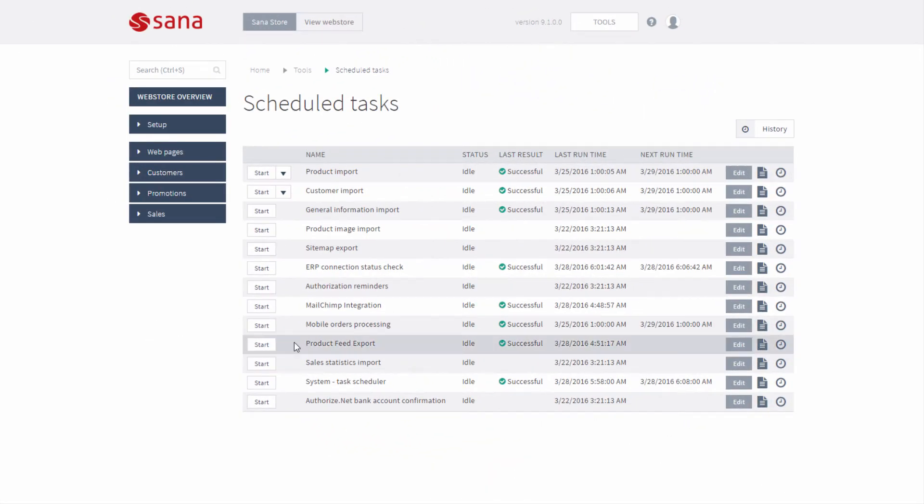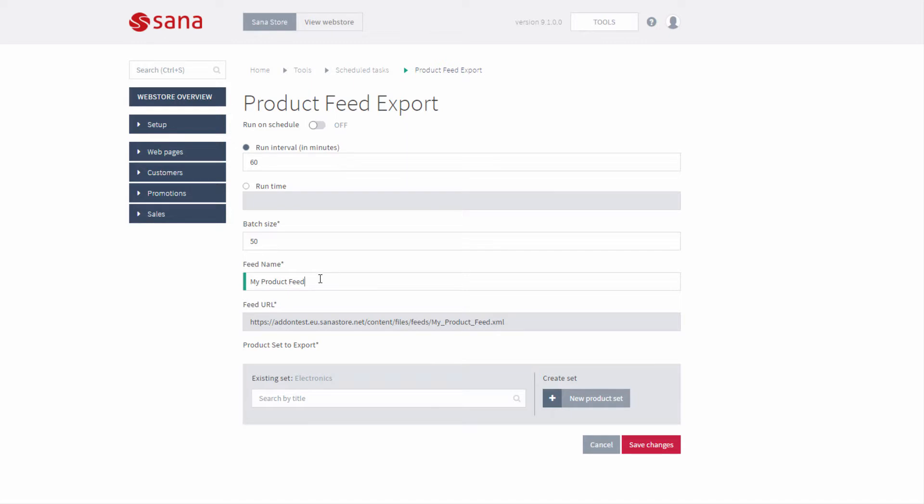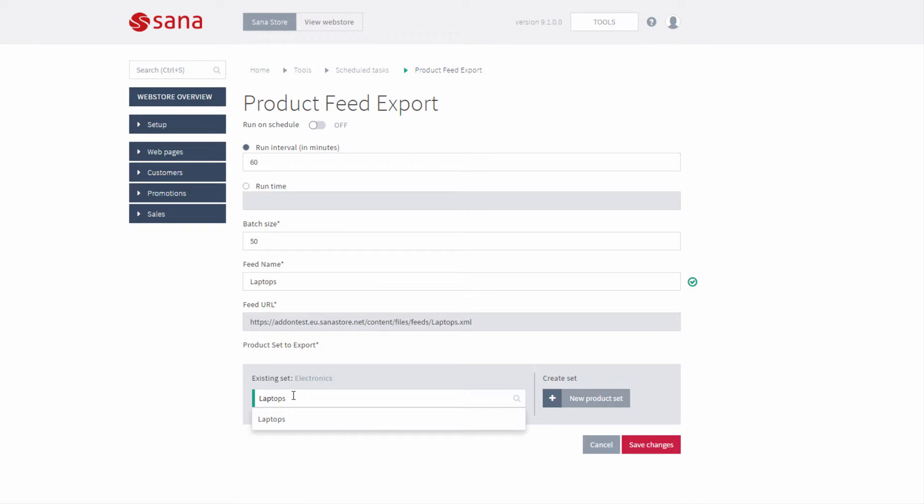So in SANA admin you can configure and run the product feed export task. To configure it, you need to enter the name of the XML file that will be created and select the existing product set which will be exported into this XML file. To add the product set, you can search it by title.